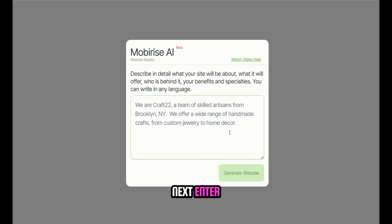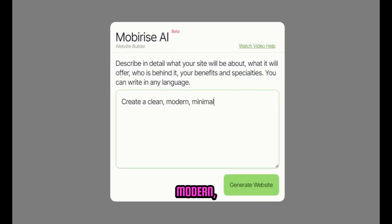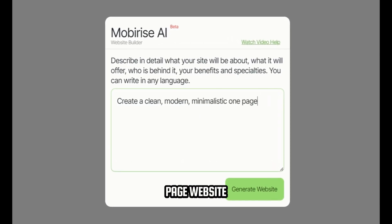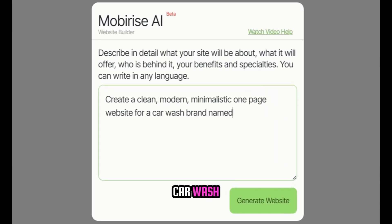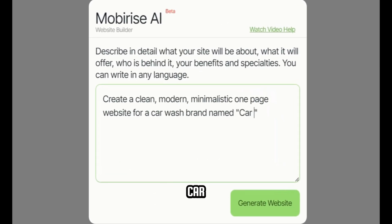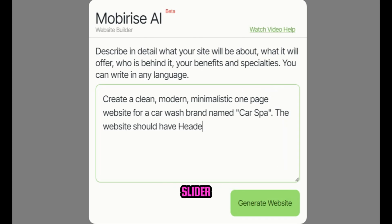Next, enter the prompt: create a clean, modern, minimalistic one-page website for a car wash brand named Car Spa. The website should include a header, hero slider, about us,